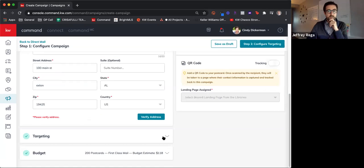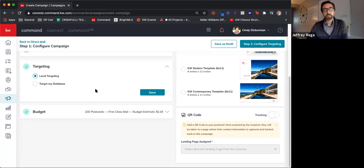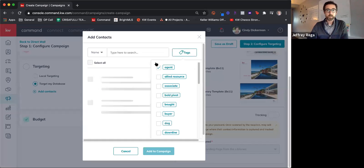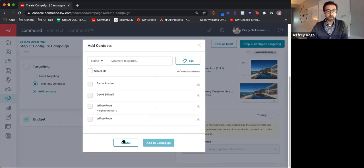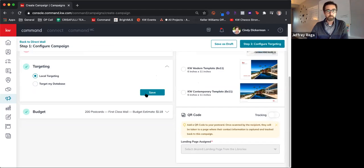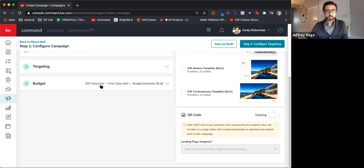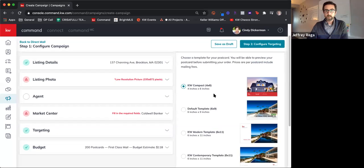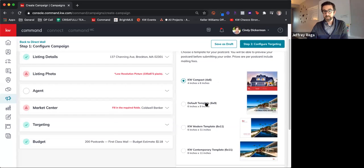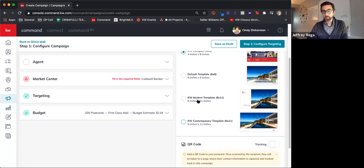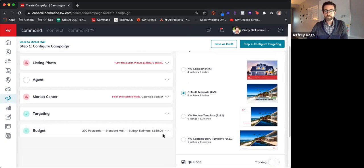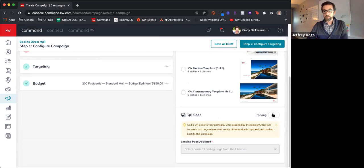Okay, working our way down to the targeting. Just like how Facebook campaigns work, you can either target strictly your database — choosing which contacts to add and filtering them by tags to market to specific people — or you can do local targeting. We'll save that and choose your budget: 200 postcards for $118. Over here on the right you can choose the different sizes of your postcard, whether it's 4x6, 6x9, and so on.